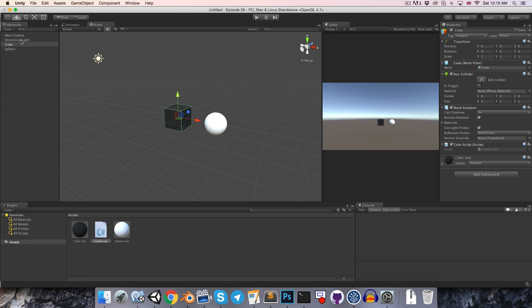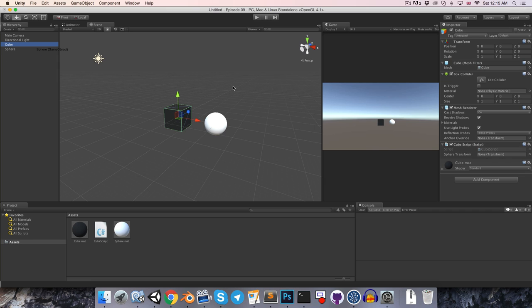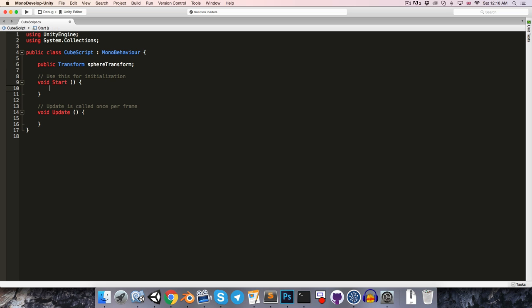Because it's a public variable, it will show up in the inspector here, and we can just drag the sphere into that slot.